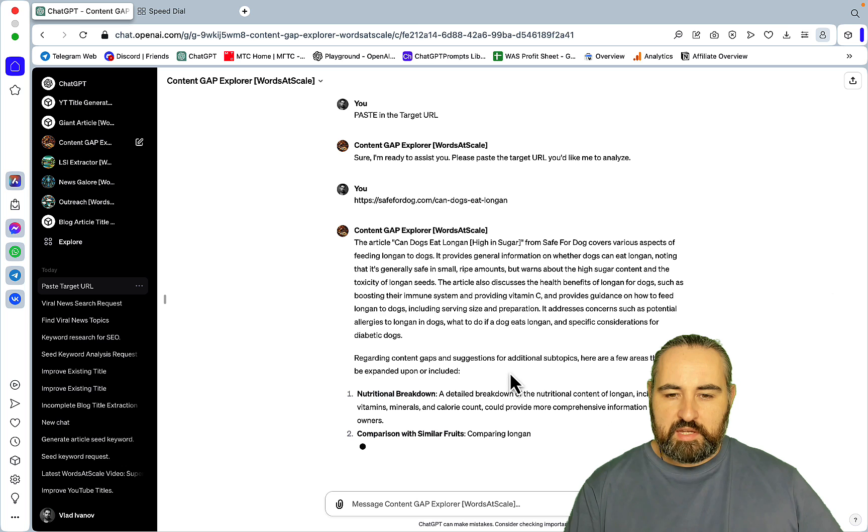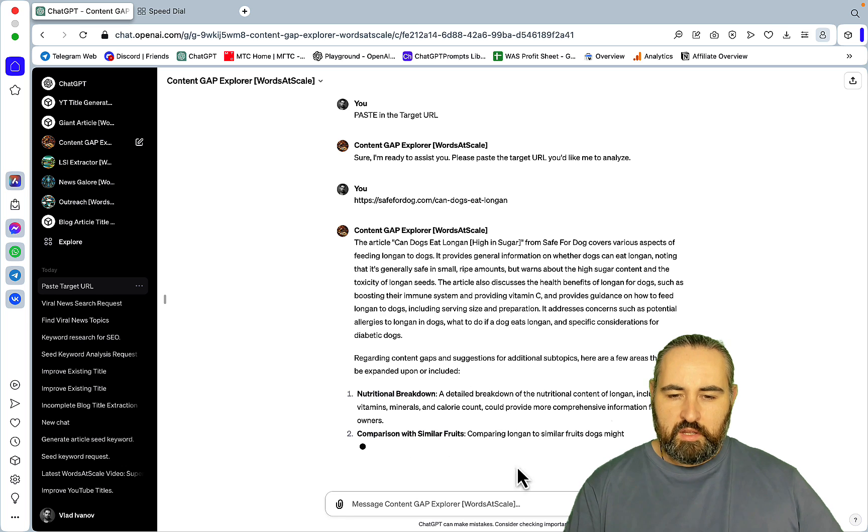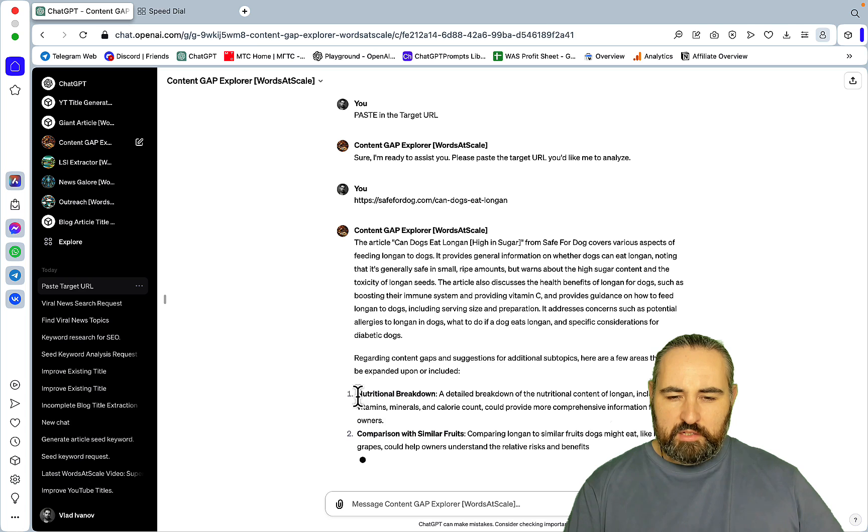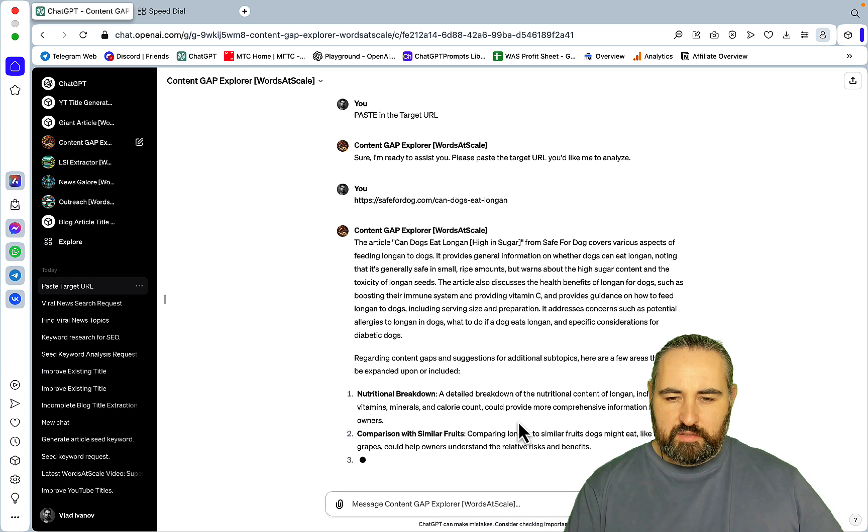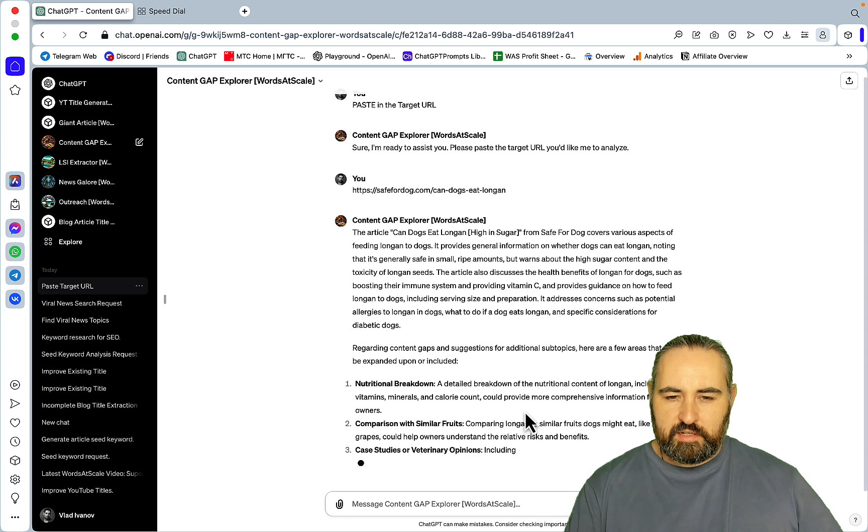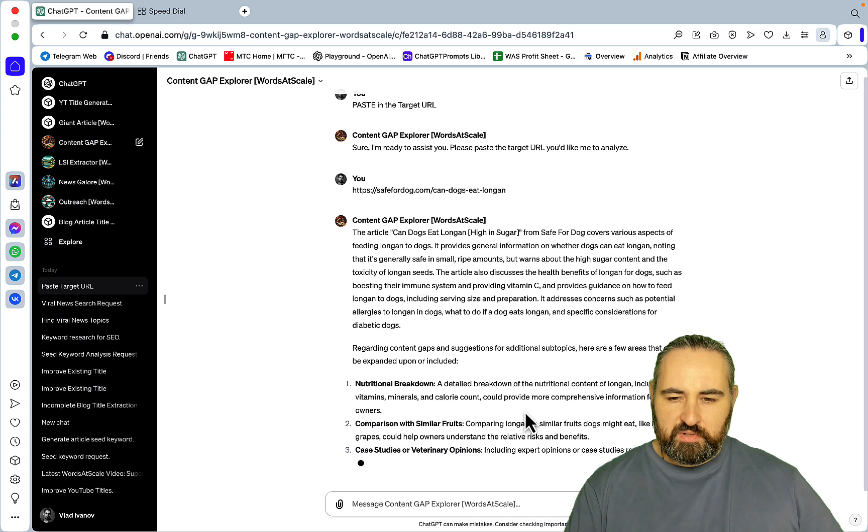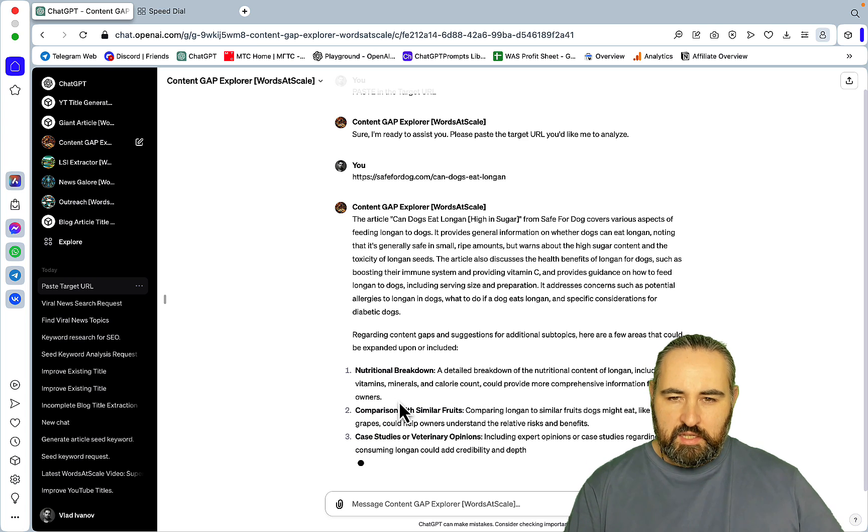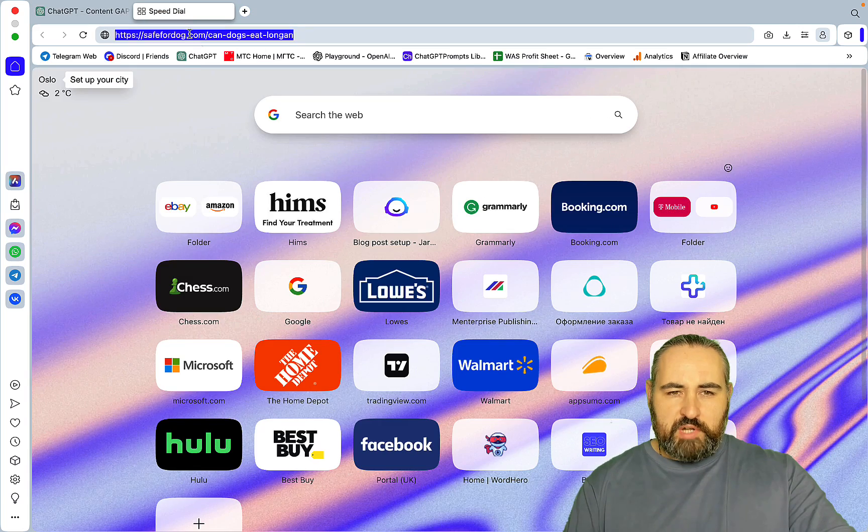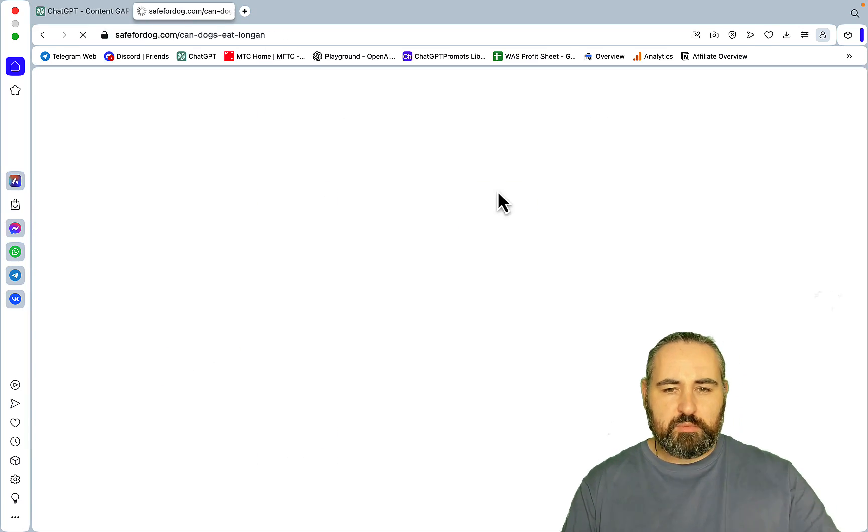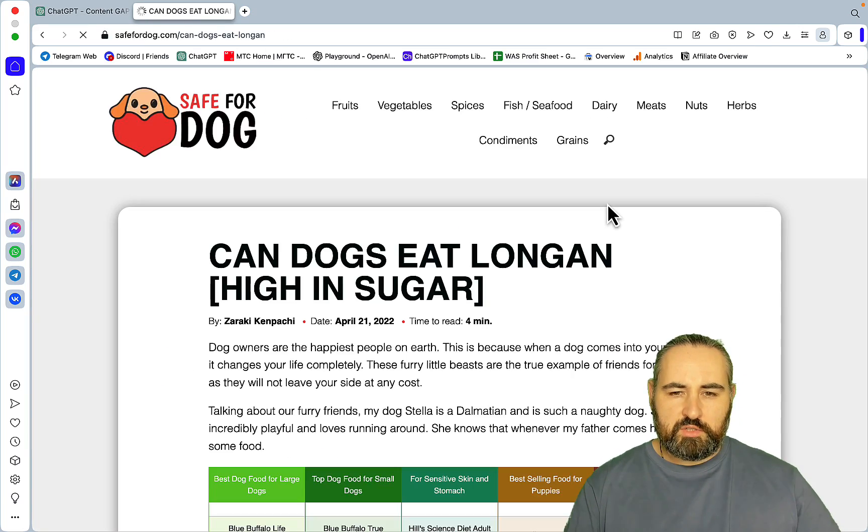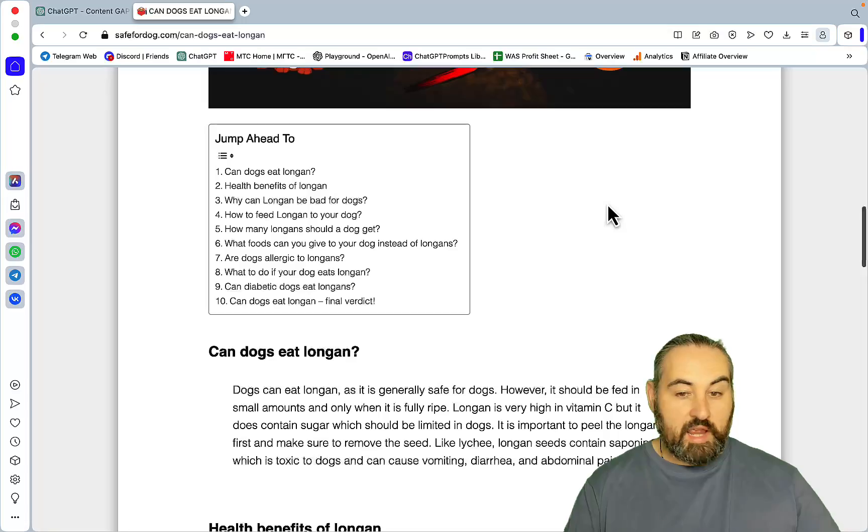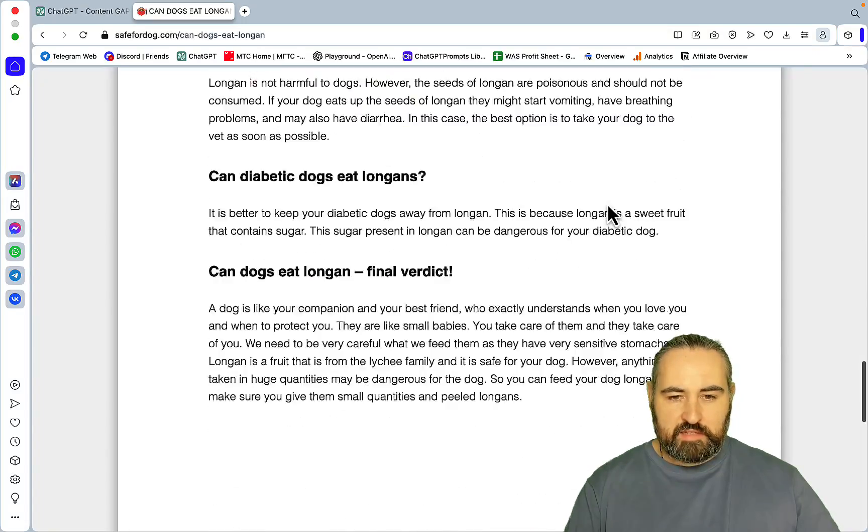But as far as the content goes it's much more subjective. So this is an objective way of evaluating your content. So the article 'Can Dogs Eat Longan' from Safe for Dogs covers various aspects of feeding longan to dogs. It provides general information. The article also discusses the health benefits of longan for dogs. It addresses concerns such as potential allergies to longan in dogs.